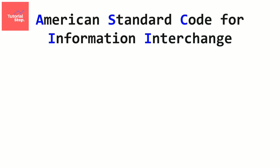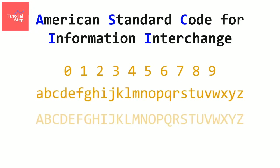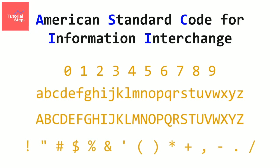It contains the digits from 0 to 9, the lowercase characters, the uppercase characters, the punctuation characters, and some control codes like the carriage return.